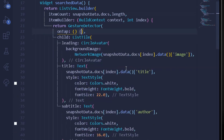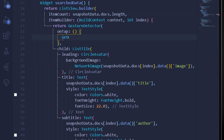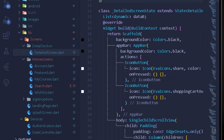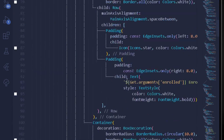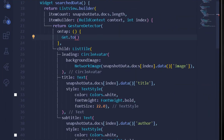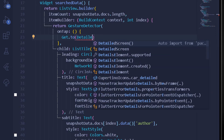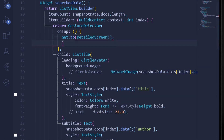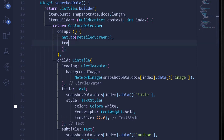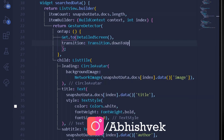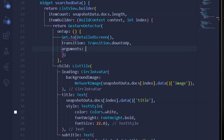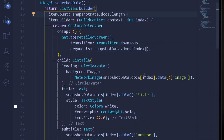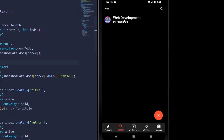Under the GestureDetector's onTap I'll navigate using GetX state management: Get.to with the path to the detail screen. Let's also add a fancy transition — transition: Transition.downToUp. Under the arguments I'll pass snapshotData.docs at the current index from our ListView.builder. Now let's test it — after pressing a result we navigate to the detail page.